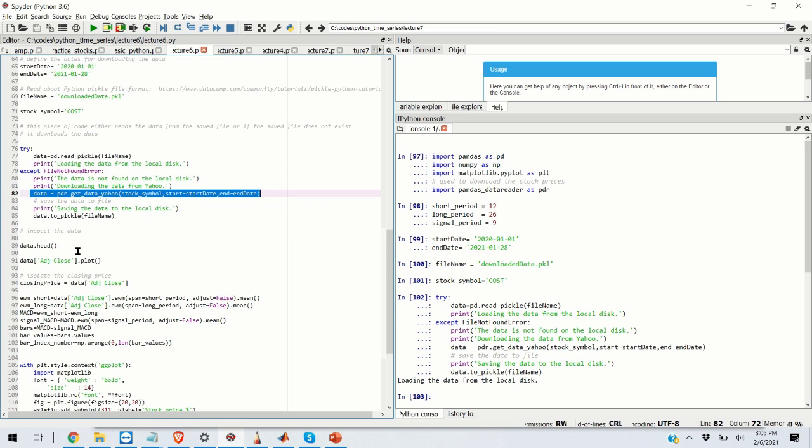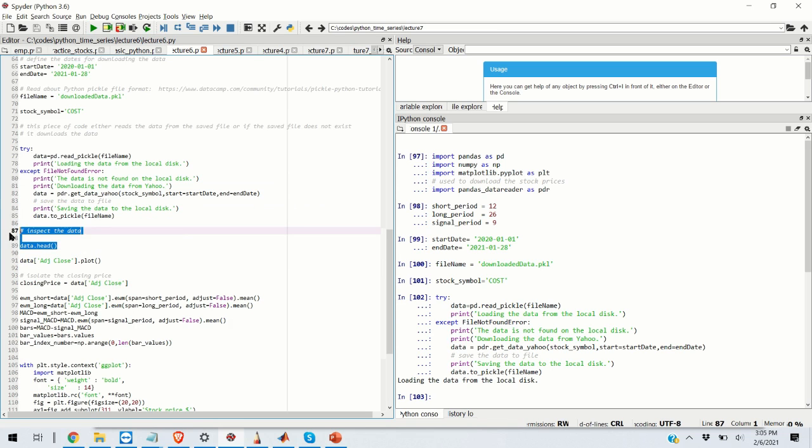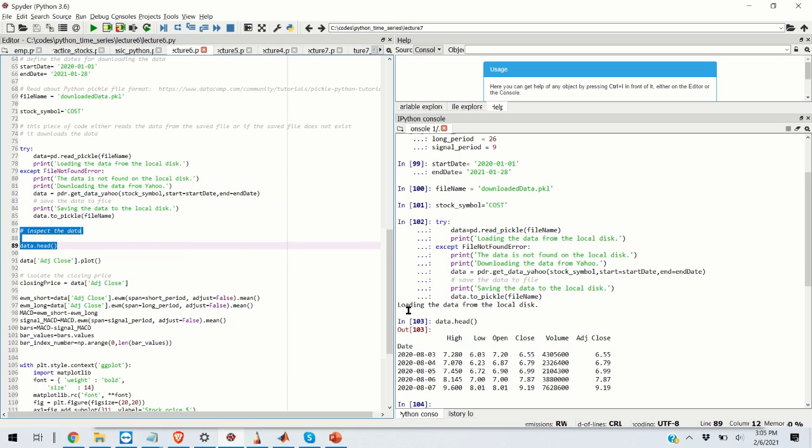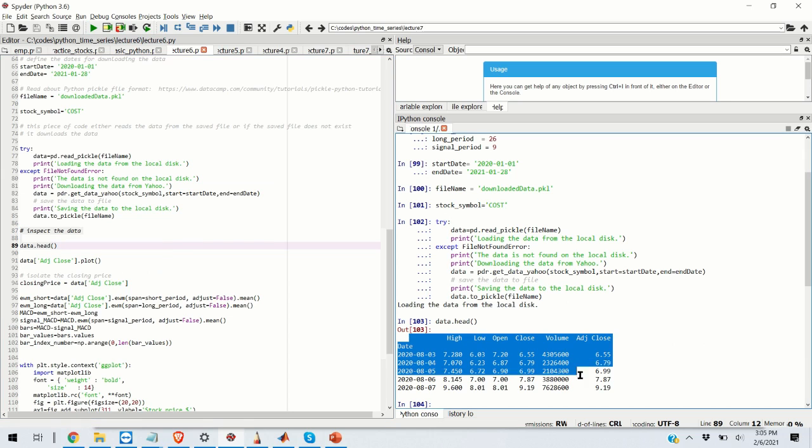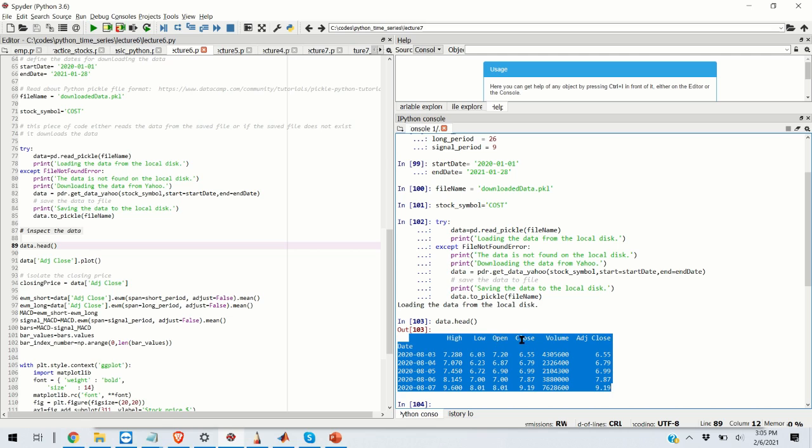So let's inspect the data. This is the head. These are the first few rows of our downloaded stock data. We can see high price, low price, open price, close price, volume and adjusted close price.